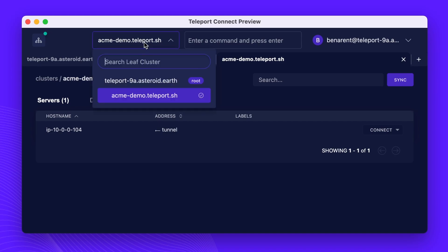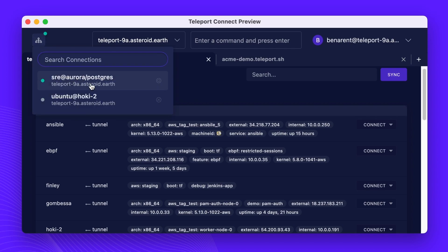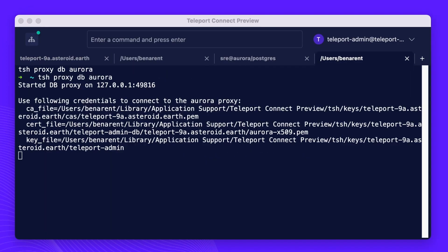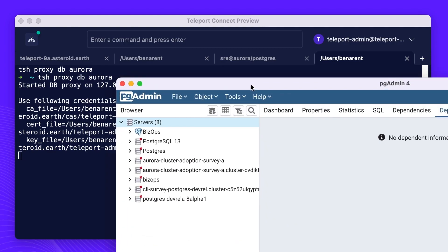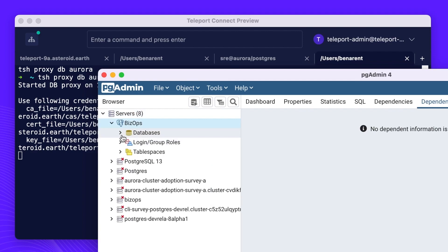If you have other tools installed on your machine, they will also work. Teleport Connect automatically configures your local environment, providing connection bridging and automatic client configuration for commands like SSH, PSQL, etc., or if you want to use a GUI.